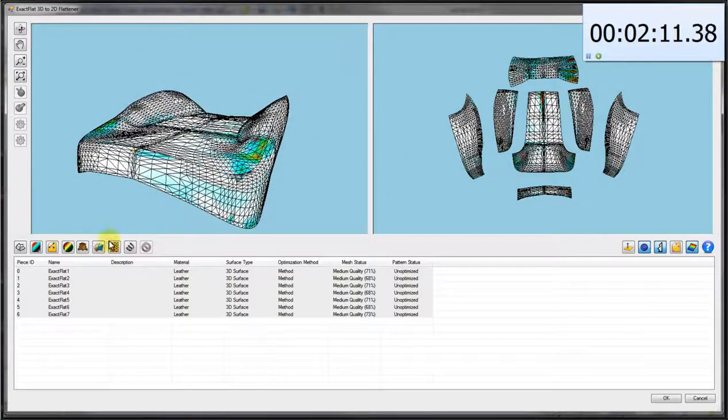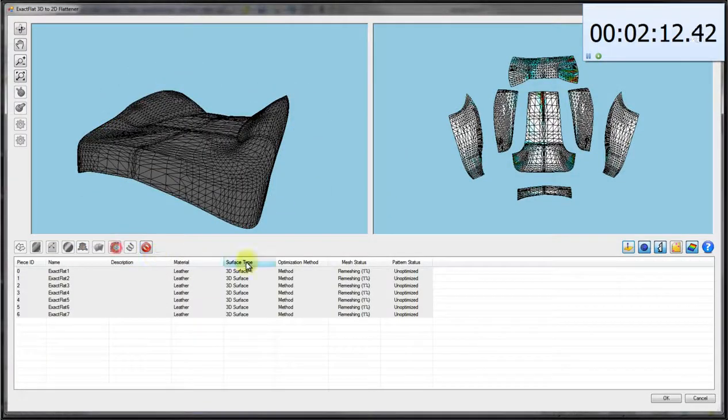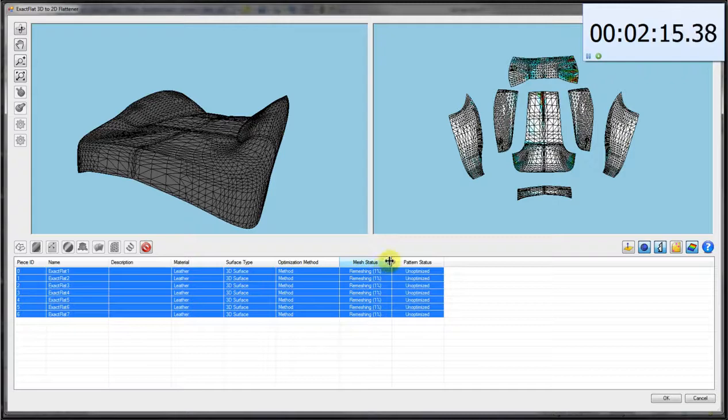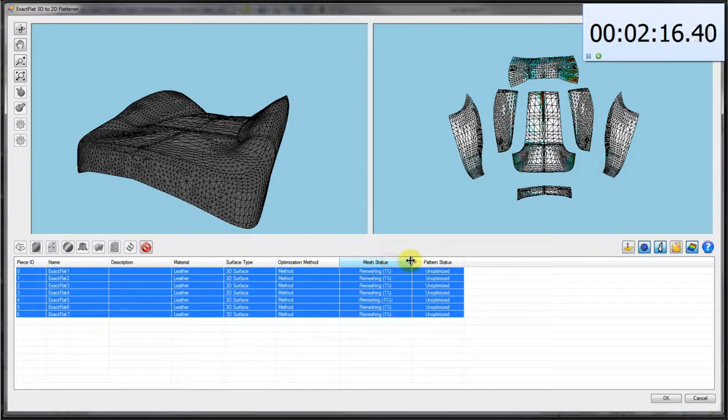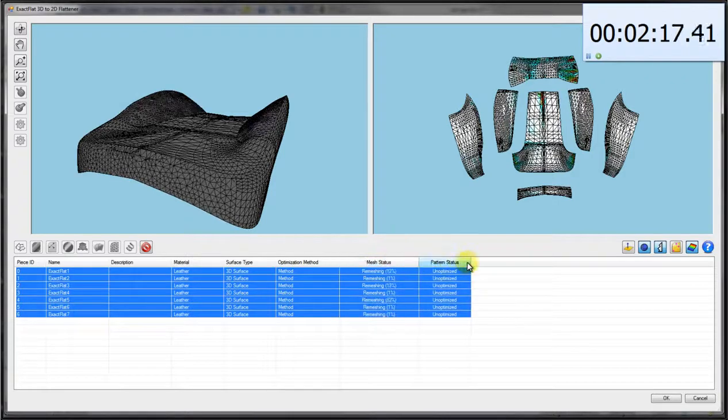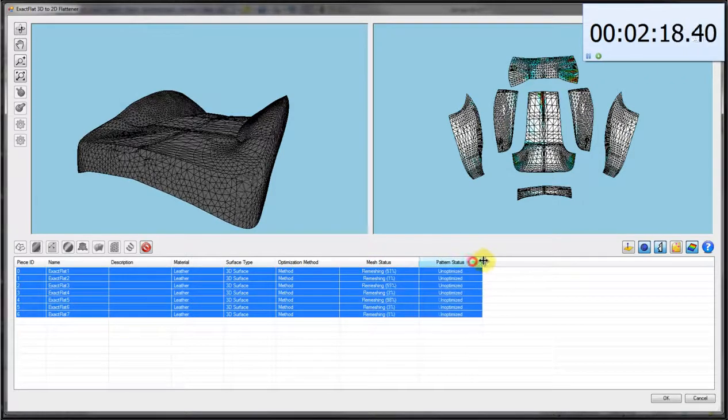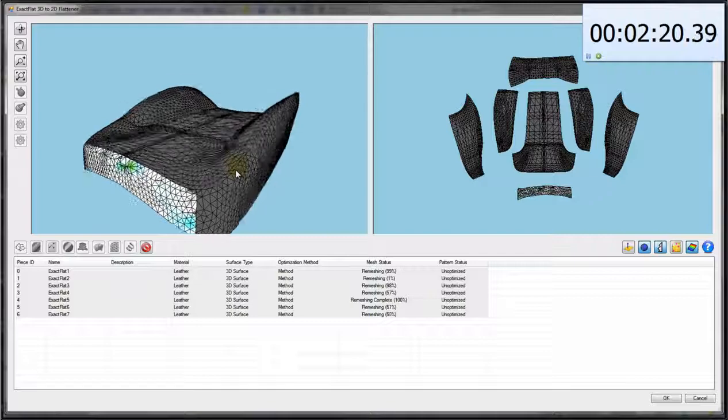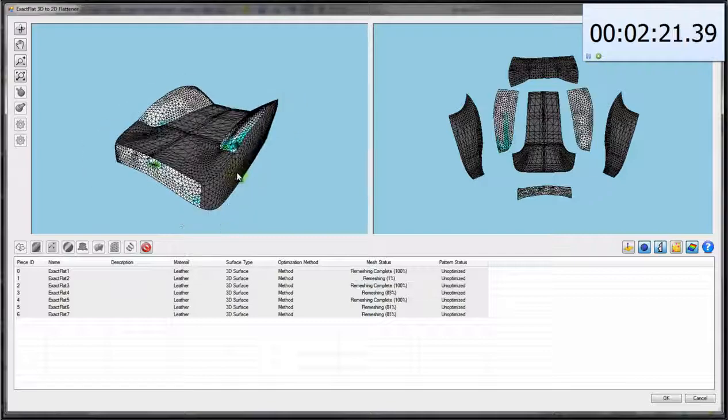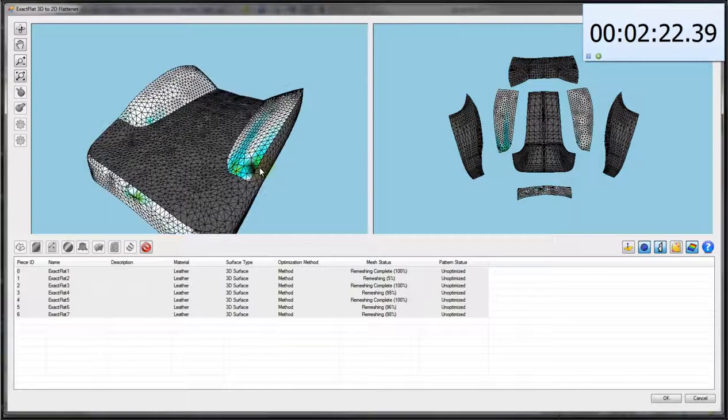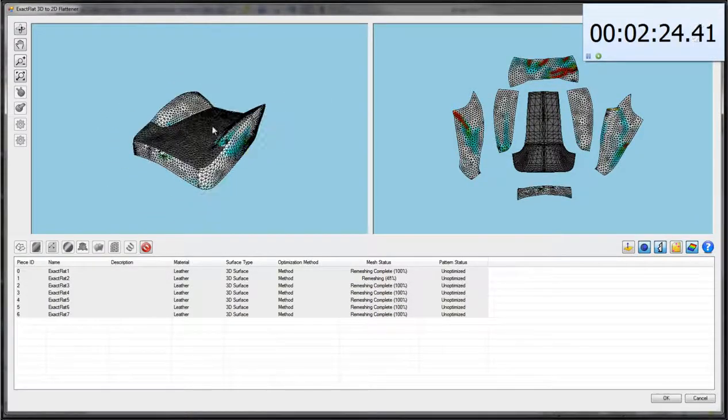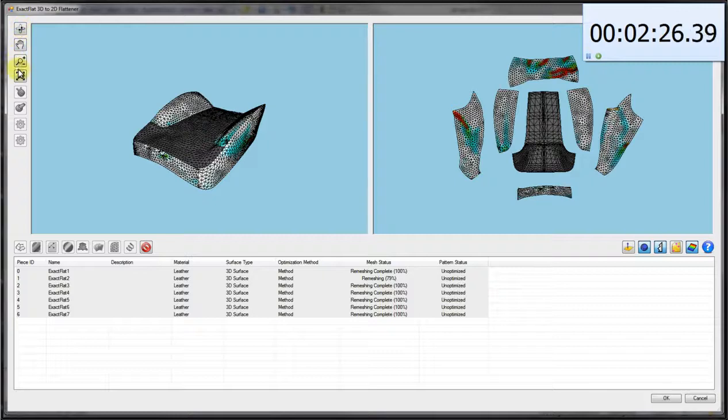The first thing we do is we're going to create an optimized mesh. We have a remeshing algorithm that will change the mesh that is provided to one that is optimized for flattening, and the optimization will make it faster to solve and make the pattern pieces more accurate.